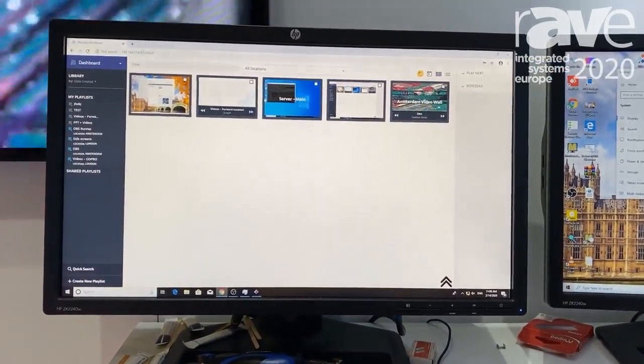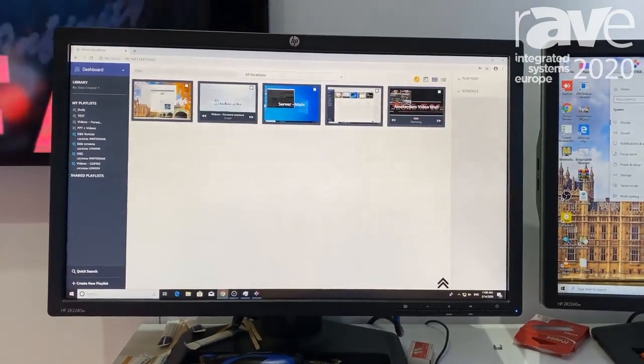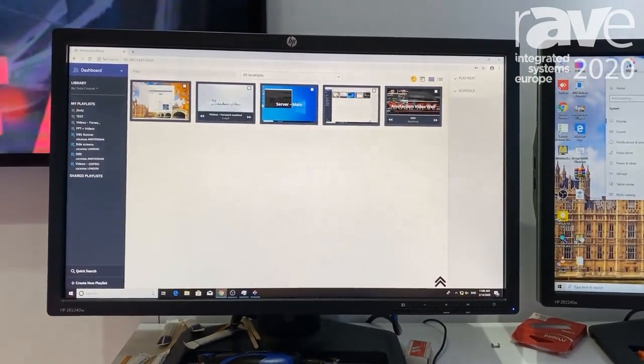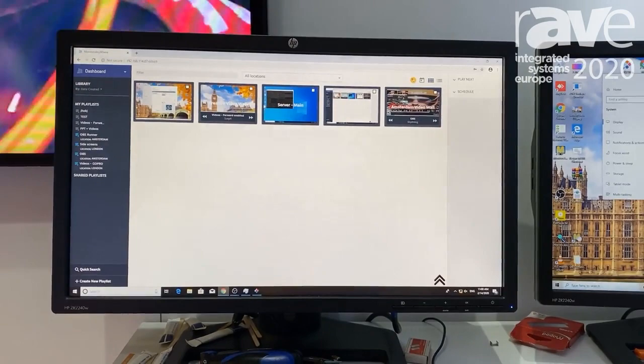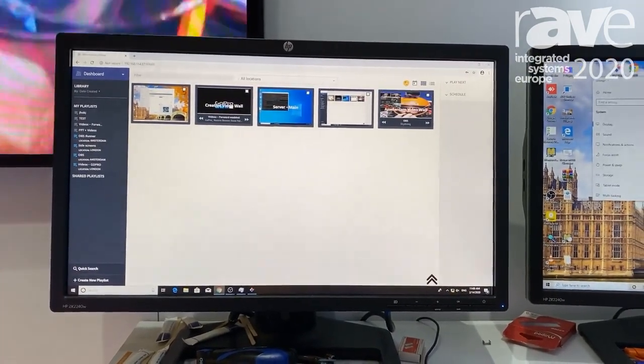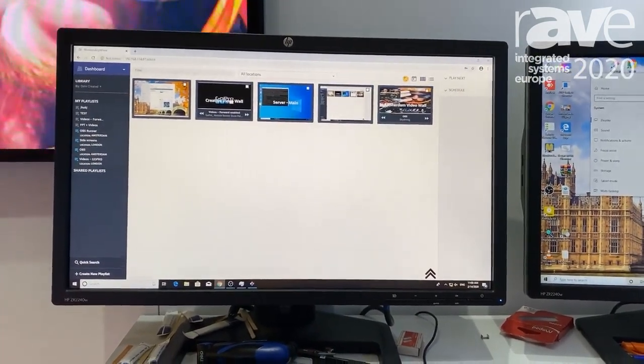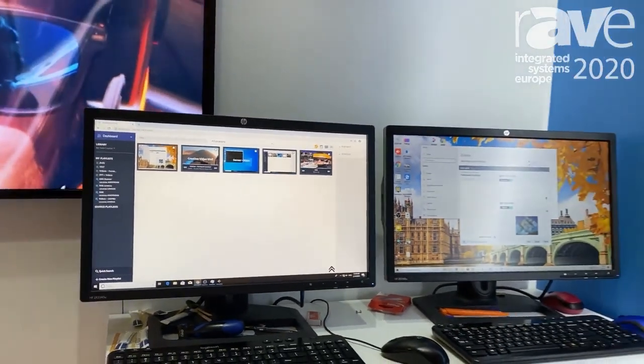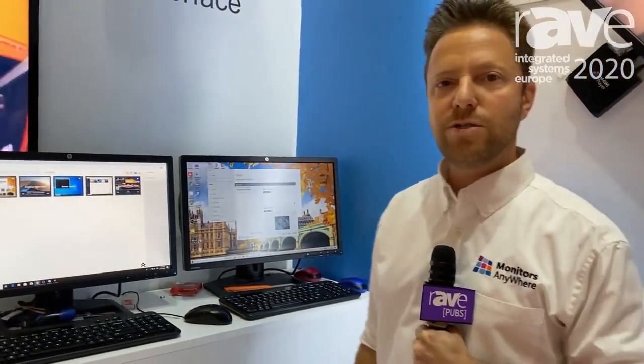You can do it from your smartphone, from your tablet, any device with a browser and that's our MAUI. You can see more and check more information on our website. It's MonitorsAnywhere.com. Thank you for coming. Have a nice one.